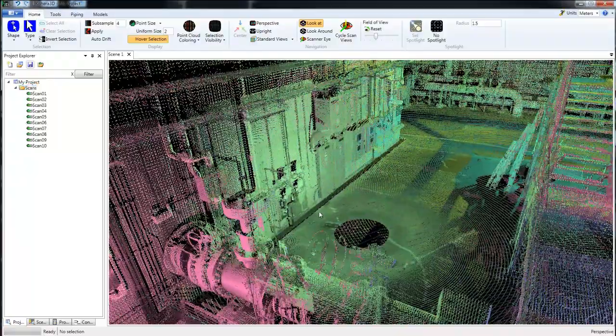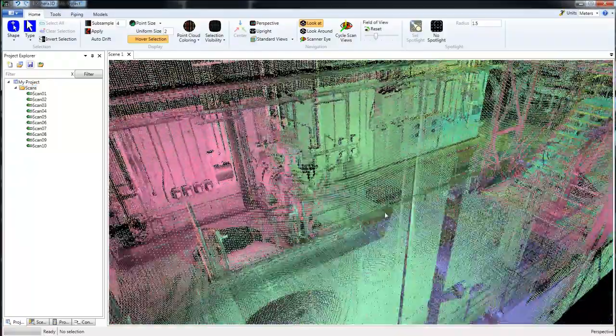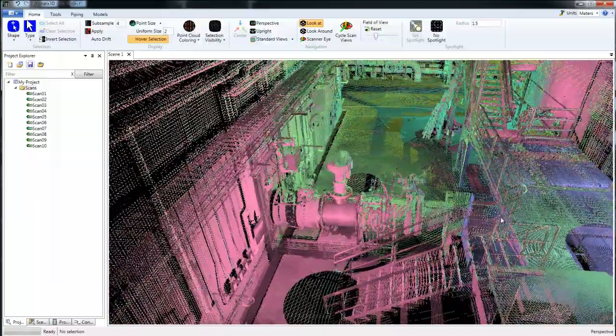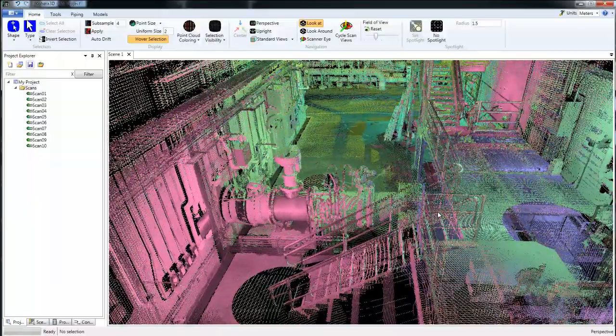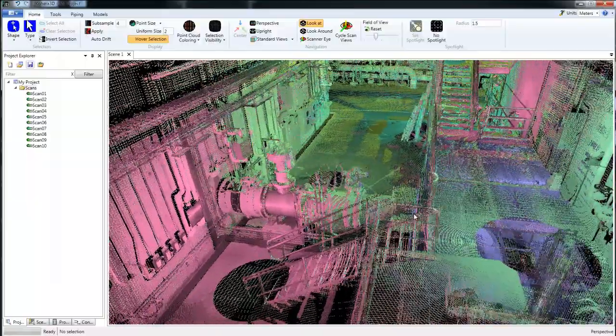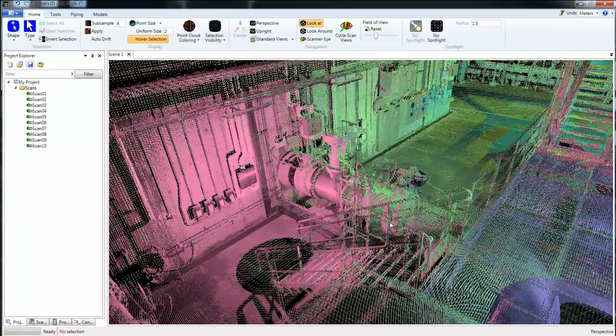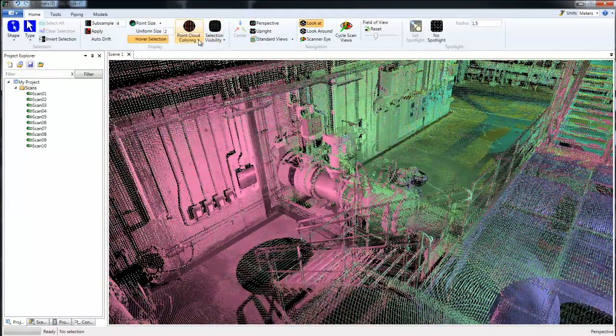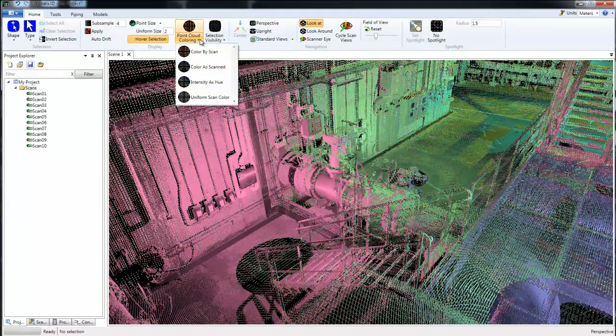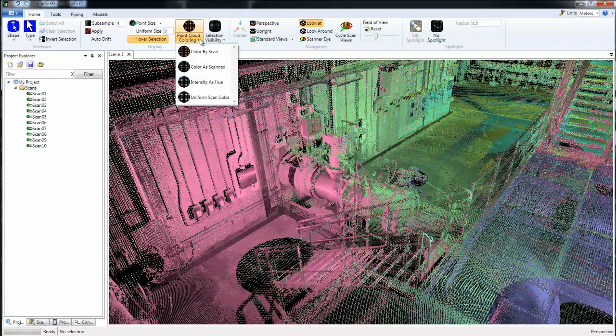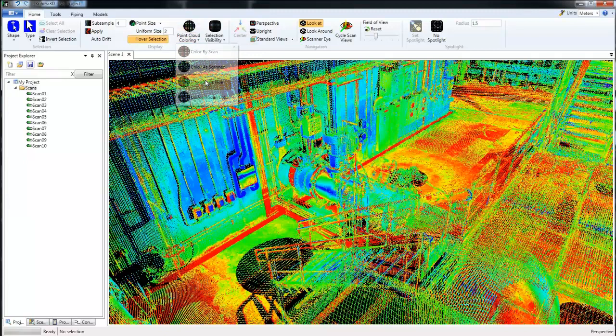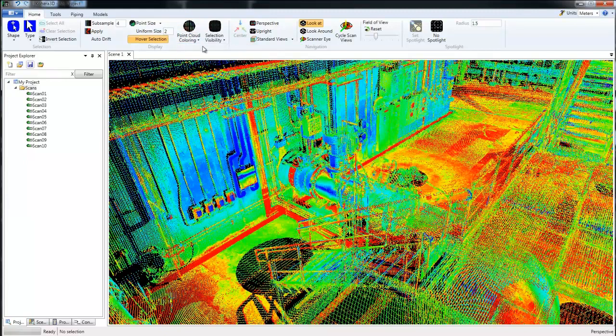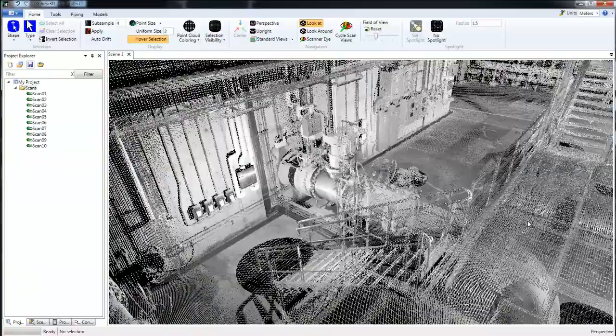Now with all of our scans loaded we can see a variety of different colors. Each color here represents a different scan and we can change that. We can go to the point cloud coloring. If we have colorized scans we can choose the color as scanned, we have intensity as hue, and we have a uniform scan color.